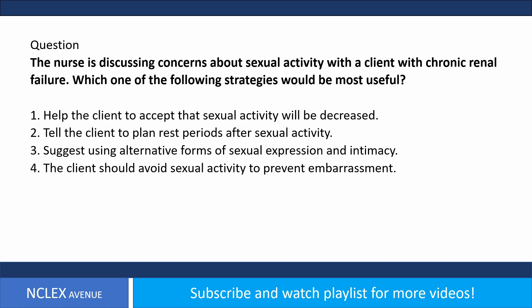The nurse is discussing concerns about sexual activity with a client with chronic renal failure. Which of the following strategies would be most useful? One, help the client accept that sexual activity will be decreased; two, tell the client to plan rest periods after sexual activity; three, suggest using alternative forms of sexual expression and intimacy; four, the client should avoid sexual activity to prevent embarrassment.